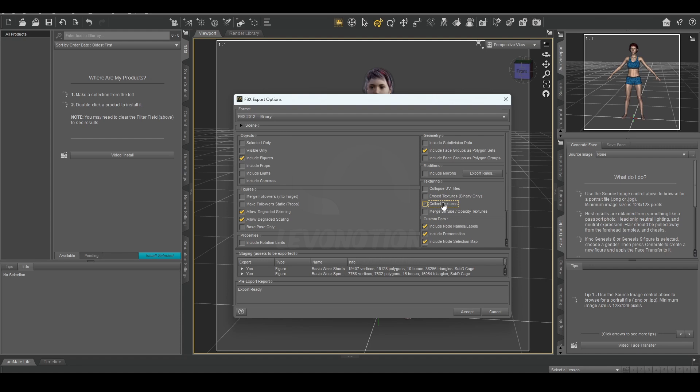...is instead of embed, I unchecked 'Embed Textures' and clicked on 'Collect Textures'. The reason I did this is because I don't want the textures to be embedded in the files. If they are embedded, I still have to unzip them, rename them, and then use them. So instead of going through that stress...